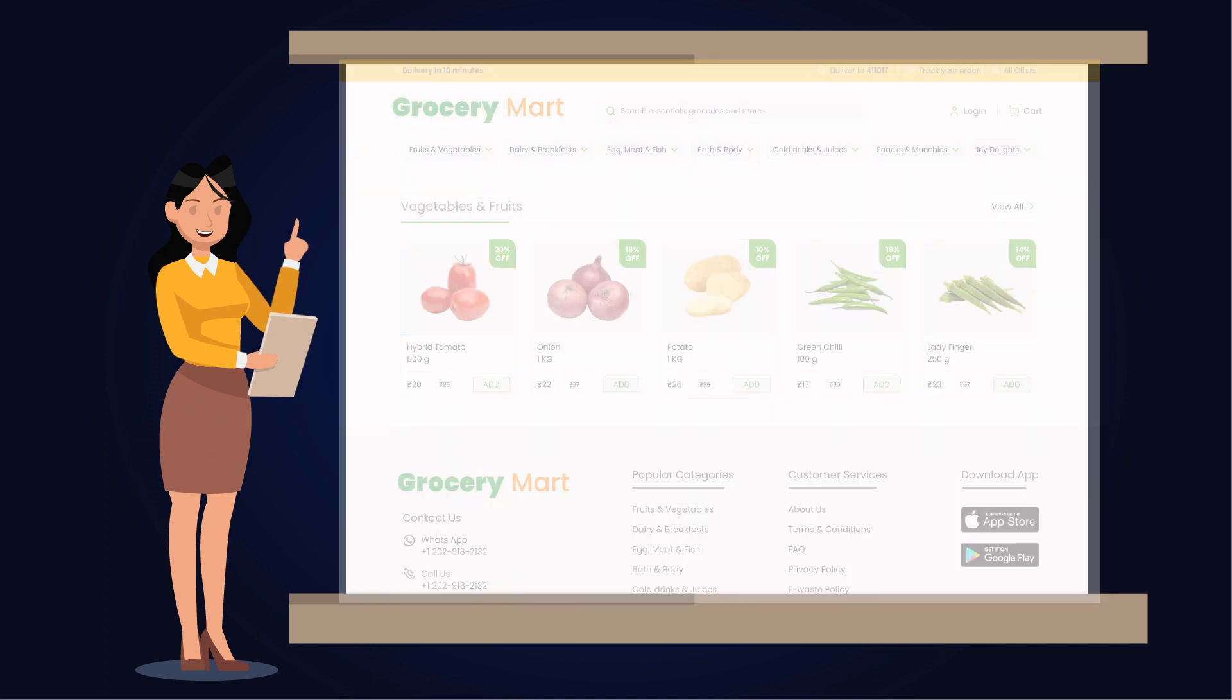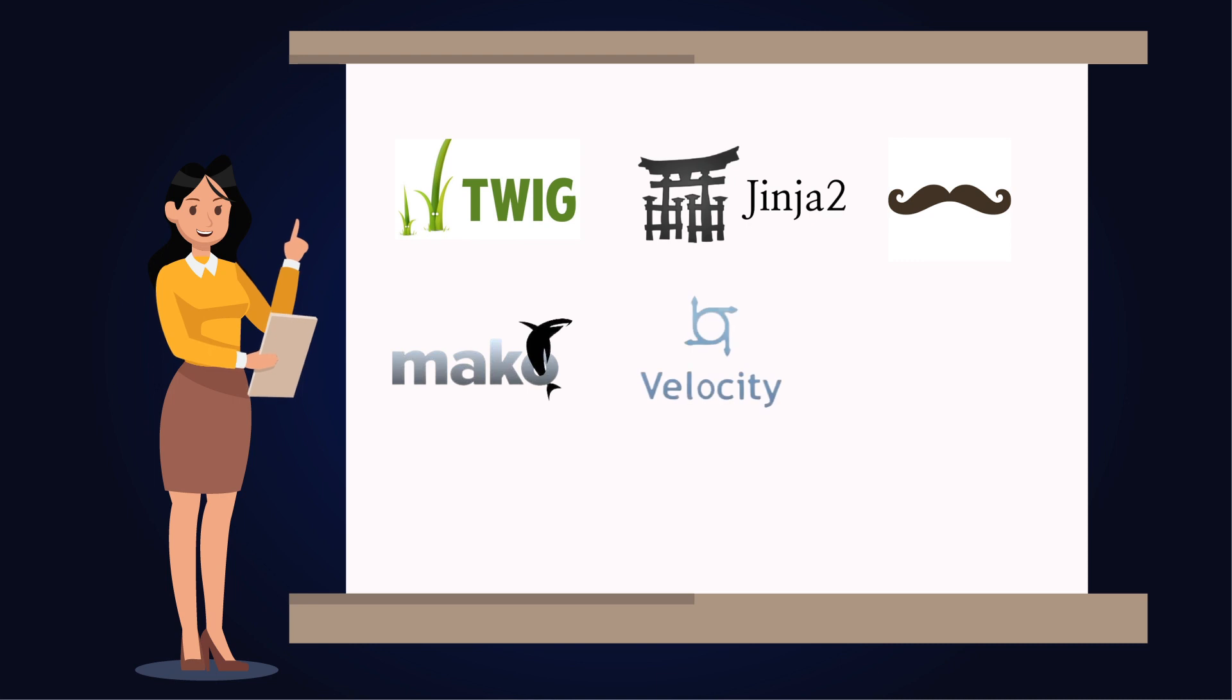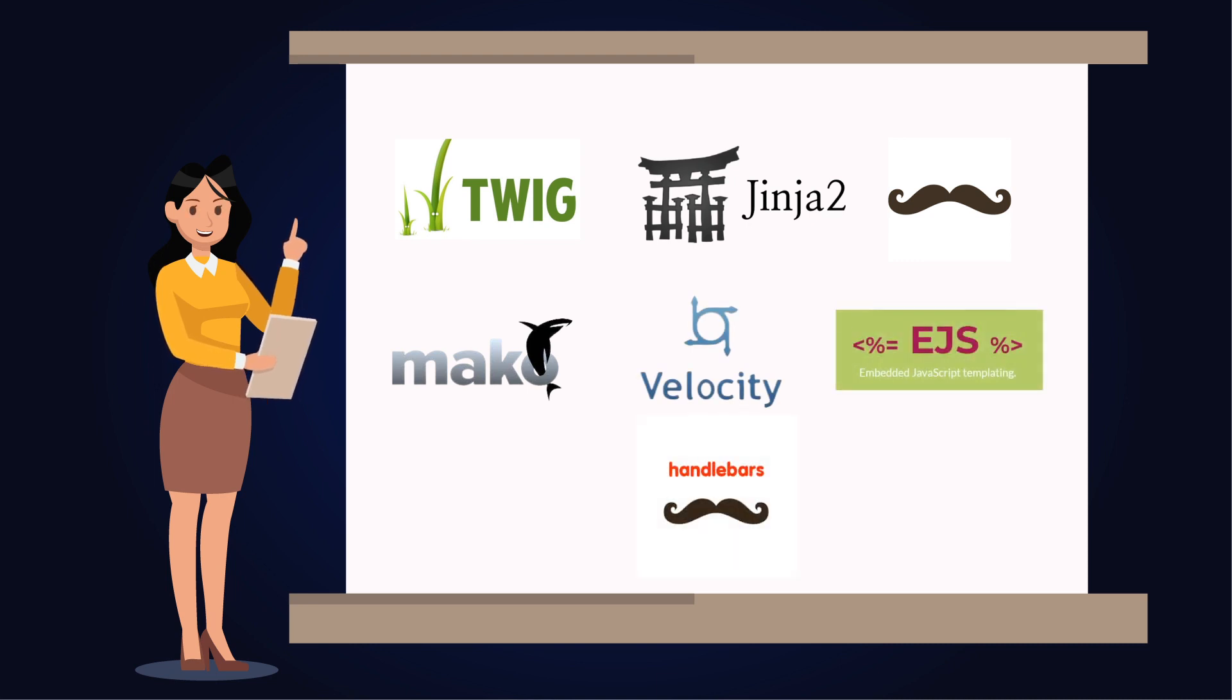Most websites use Twig, Jinja2, Mustache, Mako, Velocity, EJS, Handlebars, and many others as template engines.